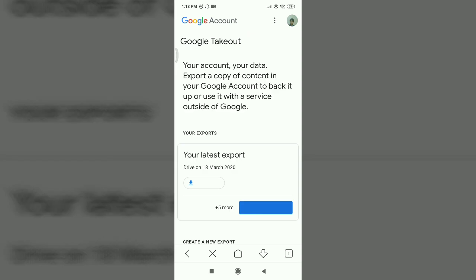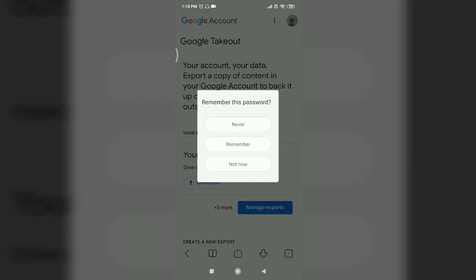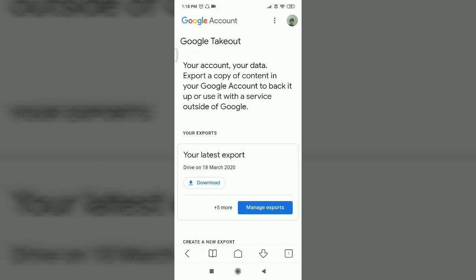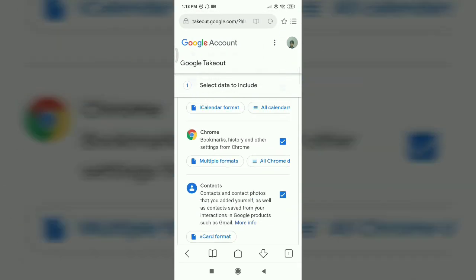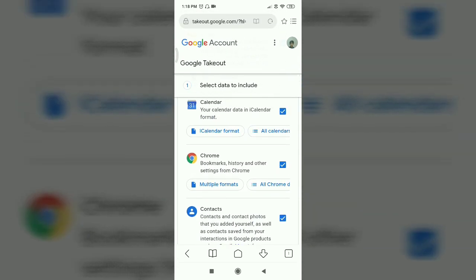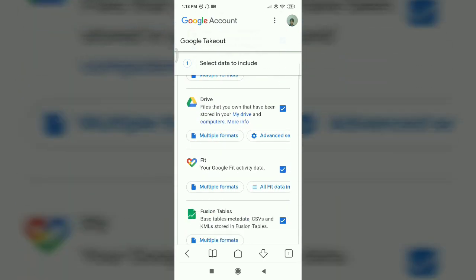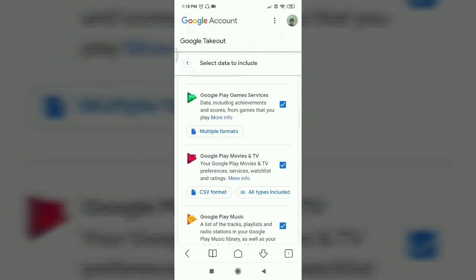Let's go to Google Takeout. Here you can see and select: Chrome, Contacts, Calendar, Drive, Google Photos.